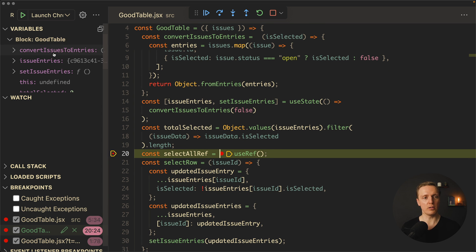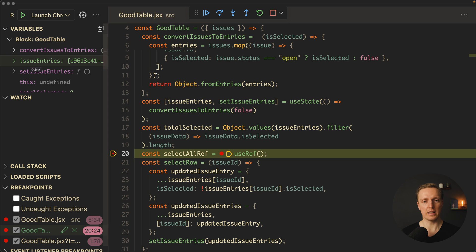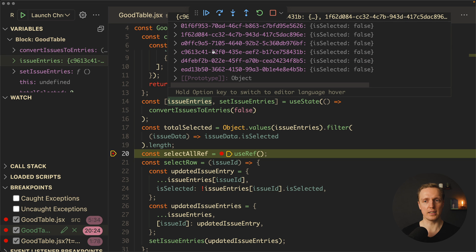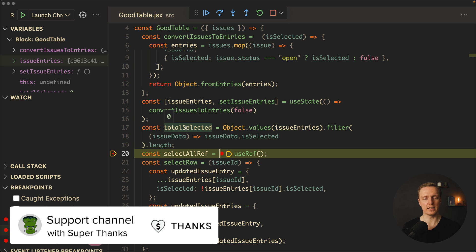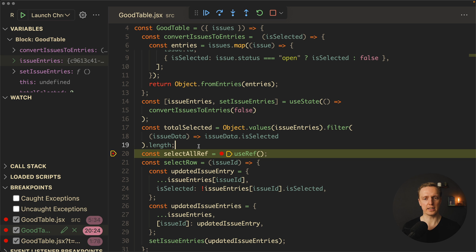And our block is looking different. Here we have first of all a function convertIssuesToEntries, then issueEntries. We can see how it looks like. Actually, normally it's not that comfortable to look on the left. You can just hover here and understand how it looks like. Additionally, you can see totalSelected. The value is zero.